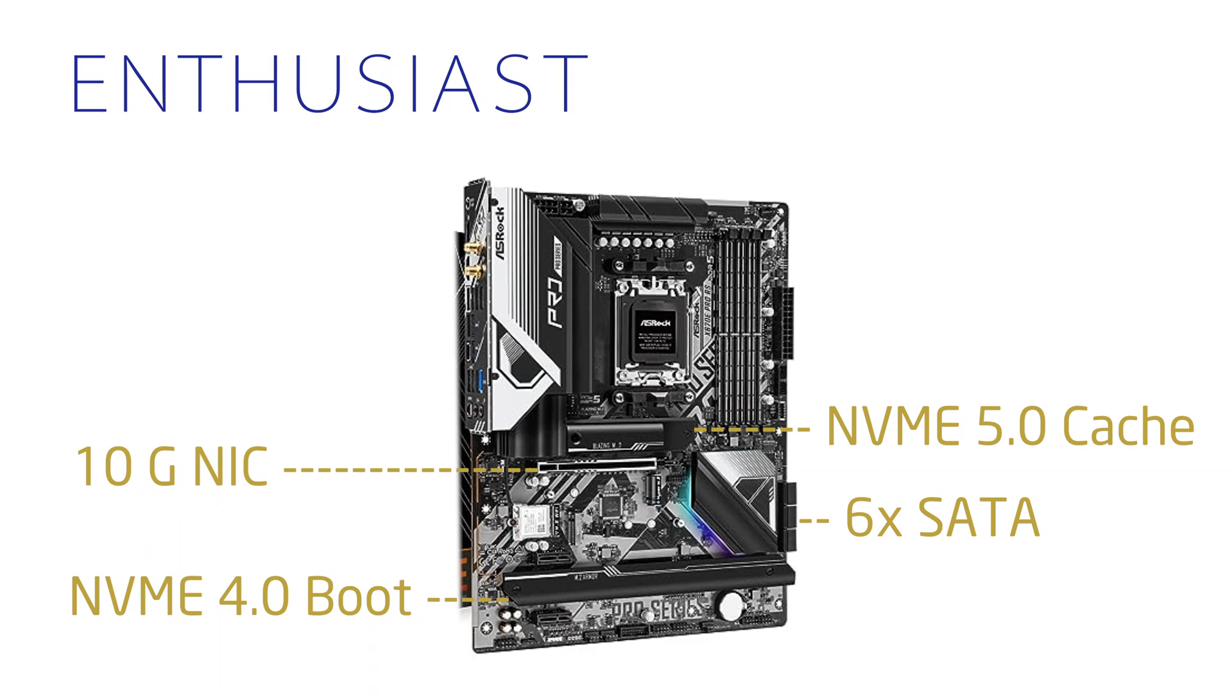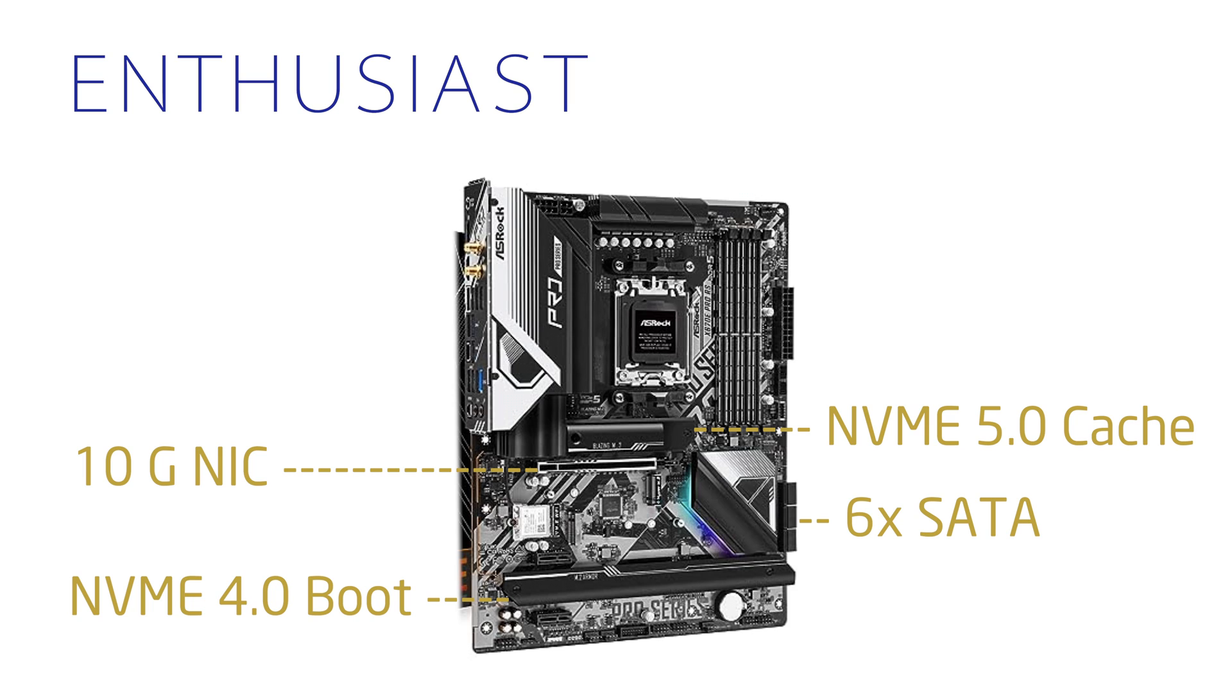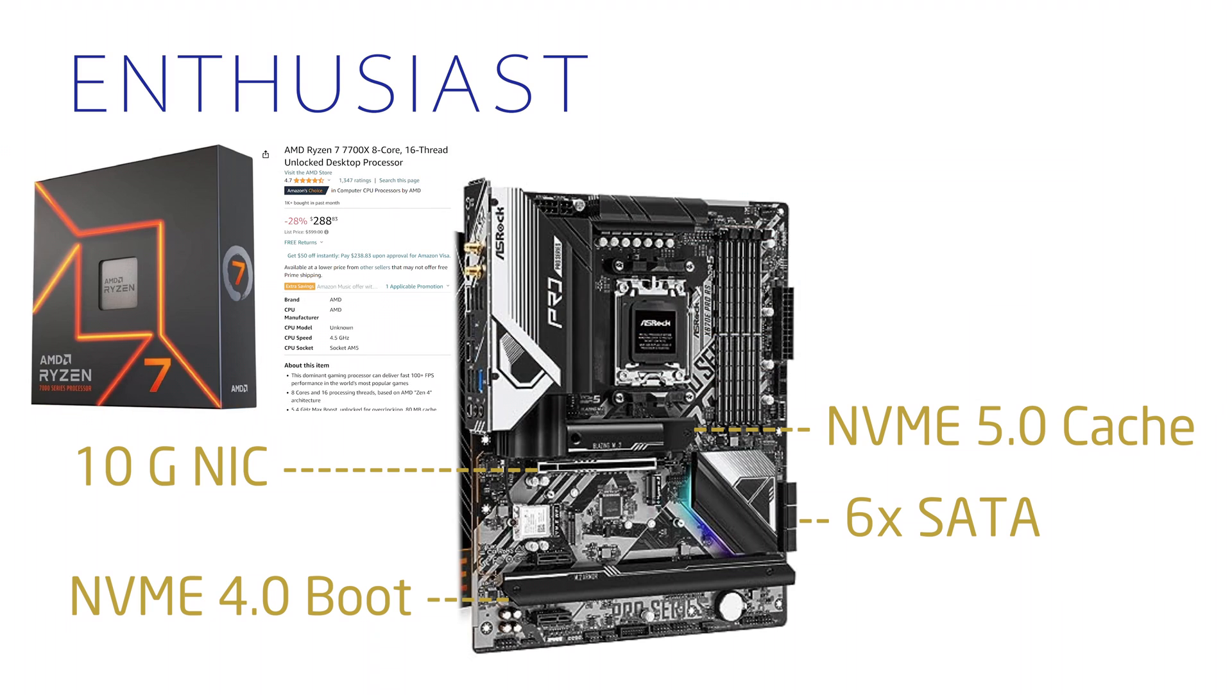It comes with a 2.5GB networking port, but if you want 10GB you can use the X16 expansion slot to throw in an Intel X540 for just around $65. Throw in a 7600X and you won't need to connect the GPU for the setup process. If you plan on going for a Minecraft server or some other service where you need to dedicate more cores, then I would go to a 7700X.